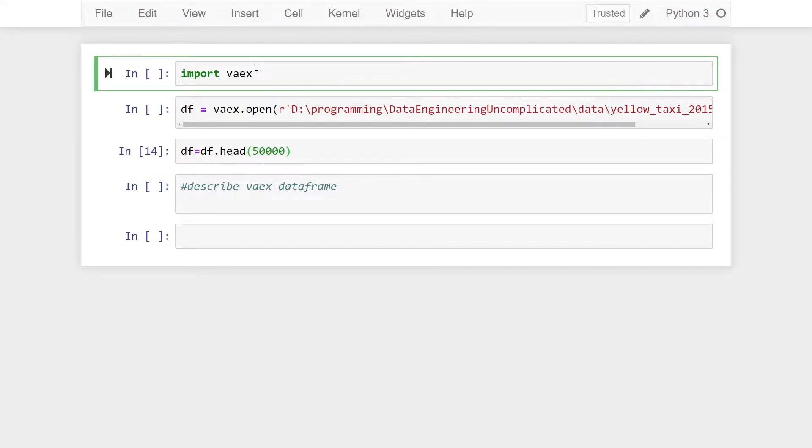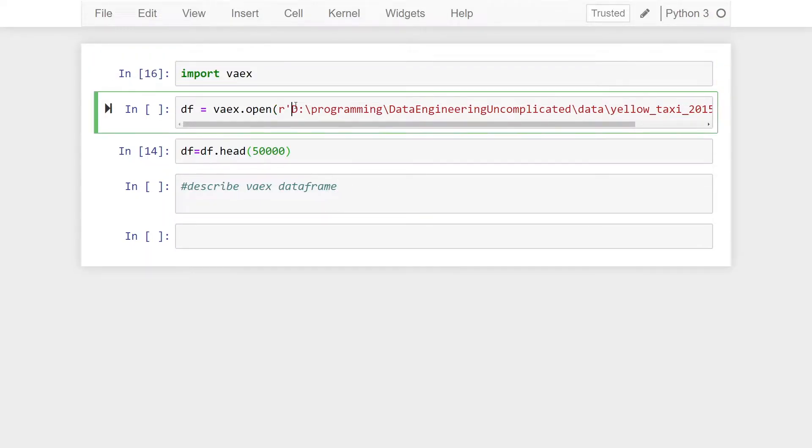What is going on everyone, I'm Adriano and this video is about how to get summary statistics from a Vaex data frame. Within Jupyter Notebooks, I've already went ahead to open my Vaex data frame.